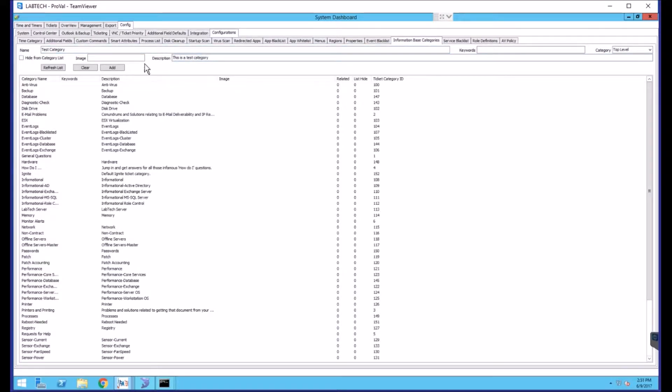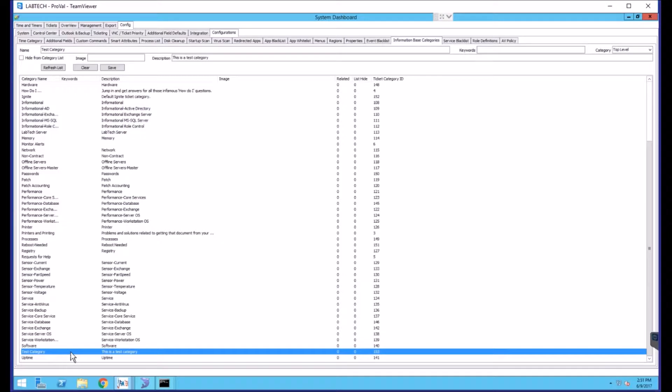Once you have all your information entered, you can click Add. And this will add it to your category list. And we can see we now have a test category with a description of this is a test category.